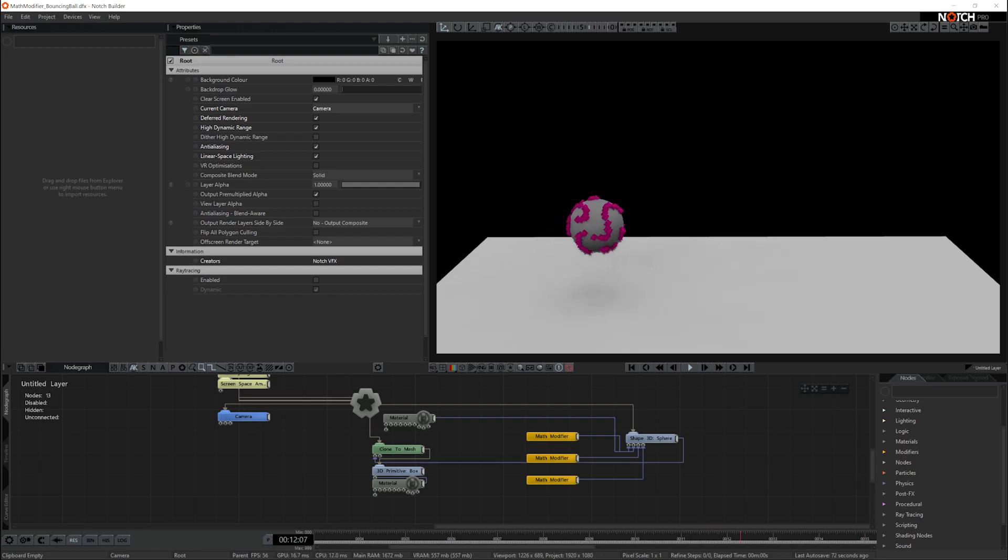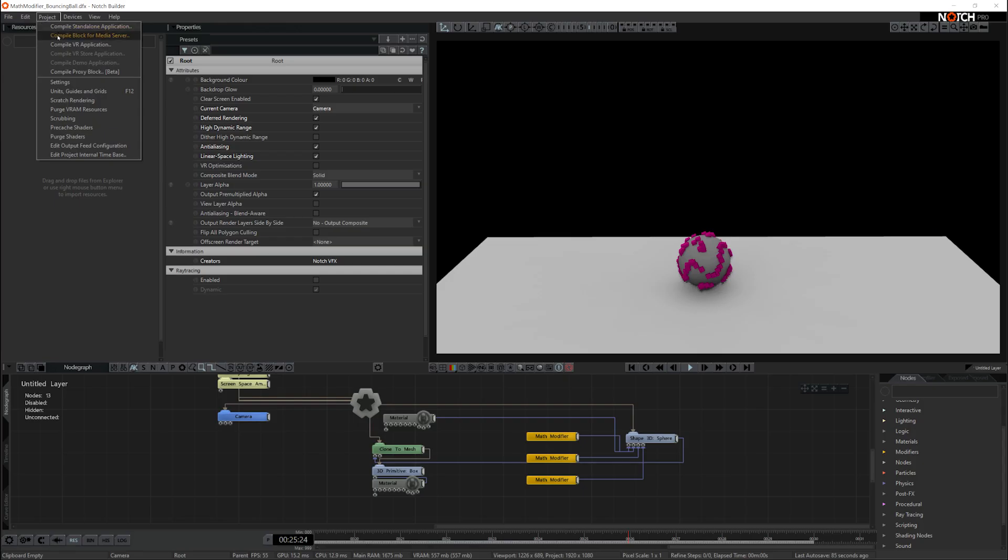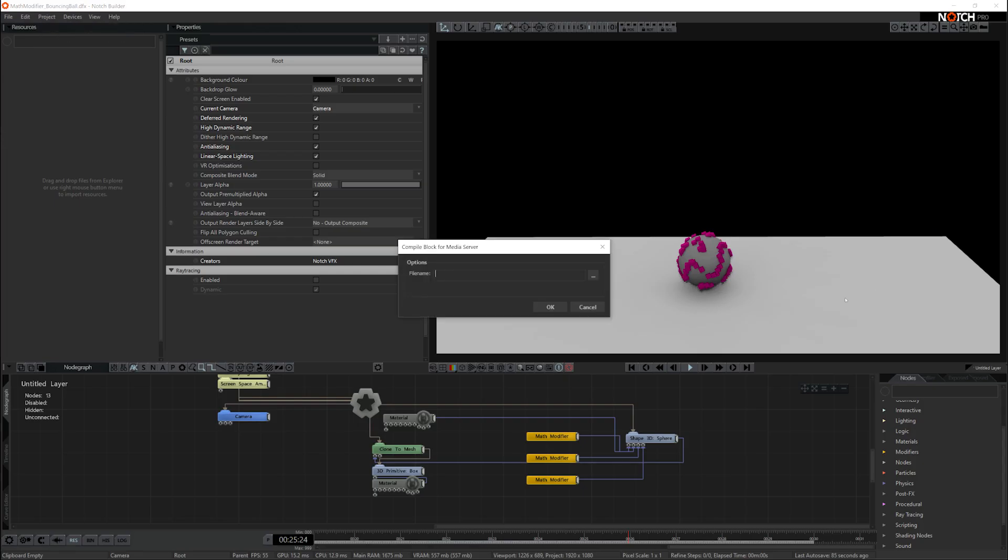The FX Player Host can be found here. Go to the C drive, Program Files, Notch, and the FX Player Host is here. So we'll compile a block for media server and I'm going to stick this on my D drive and call it block test.